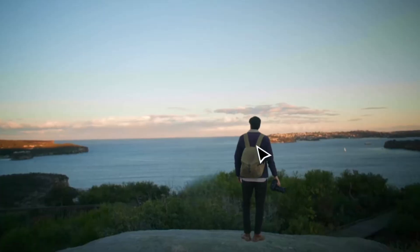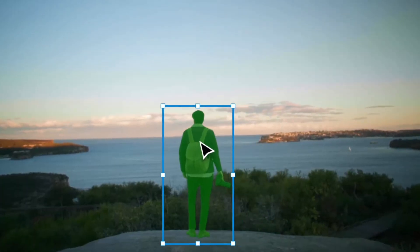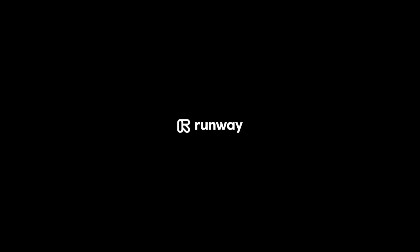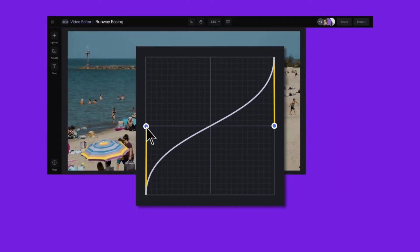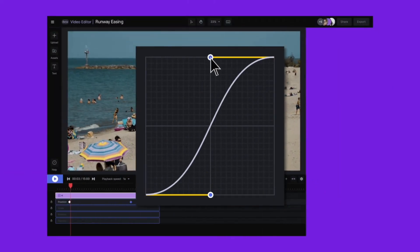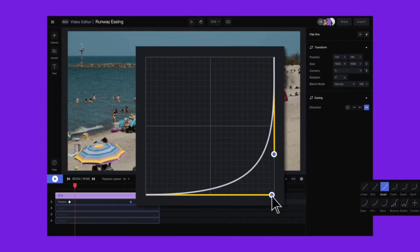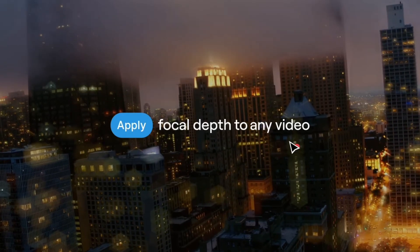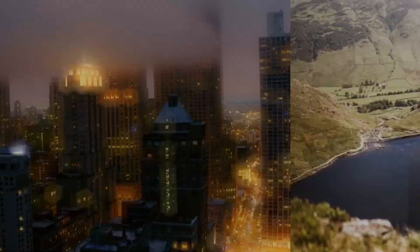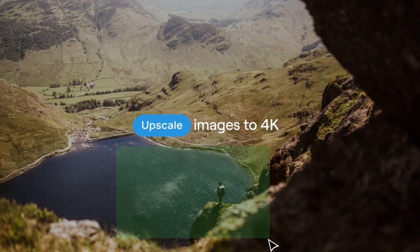When we need to remove the background of a local record, we use a program called RunwayML. Runway is a browser-based editing software. It's great — it has a ton of tools. So let's go ahead and hop in.